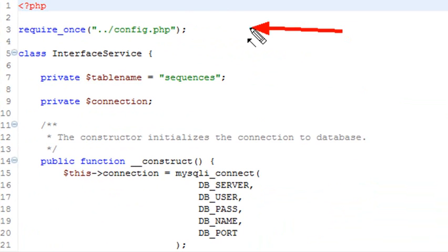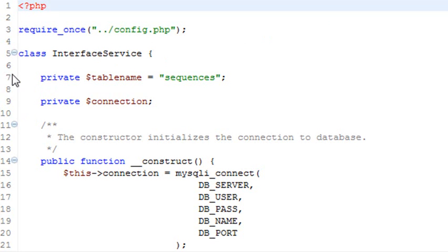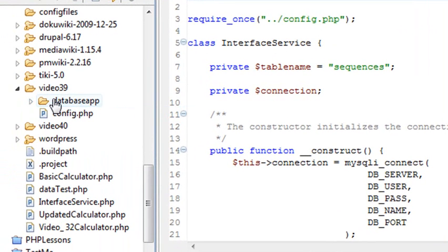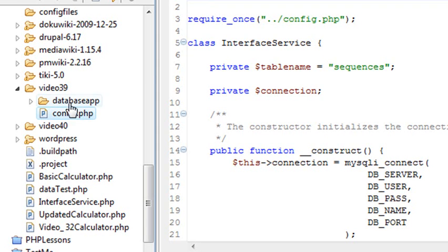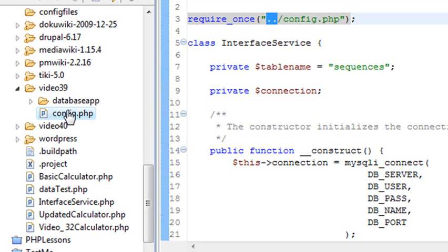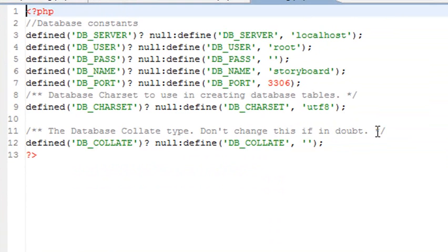What does the require do? It actually just brings the code in as if it was there. Notice right here I have a dot dot. What that dot dot is going to do is step me back one directory. So I'm going to bring that config file not from the present directory where this code is, but I'm going to step back one folder and that would be this folder right here. Stepping back from this folder brings me into the folder above it and that's where my config file is.